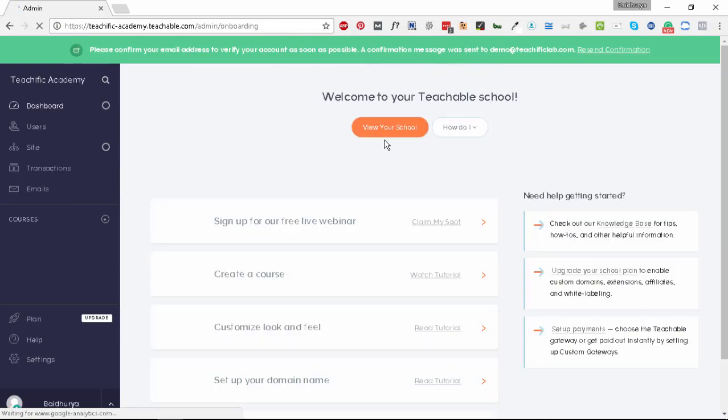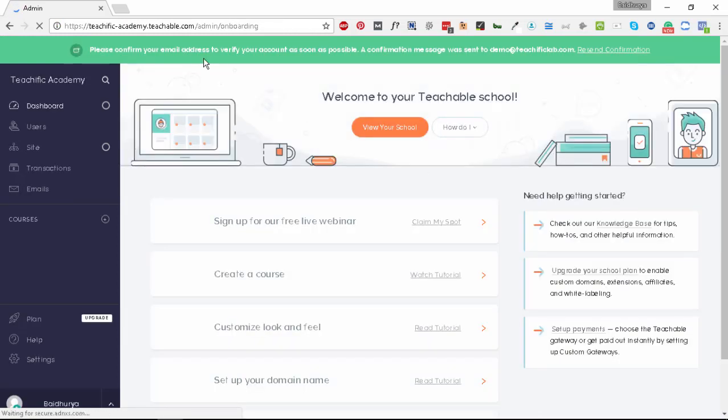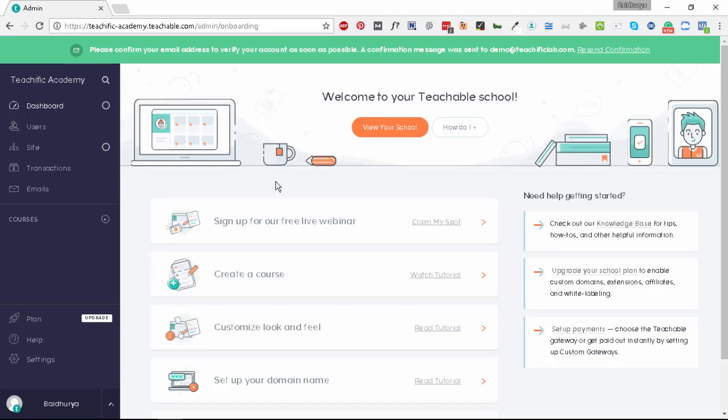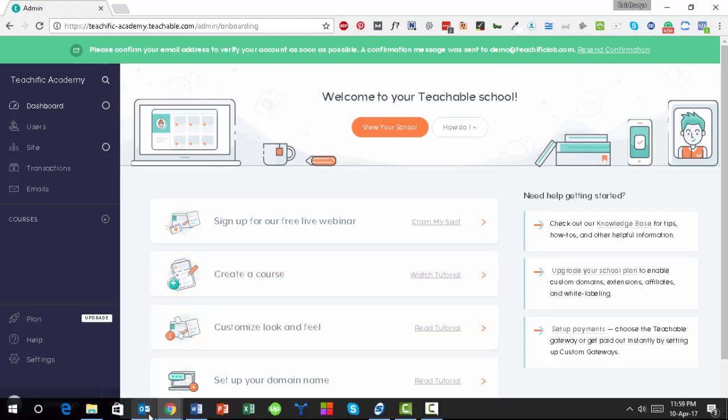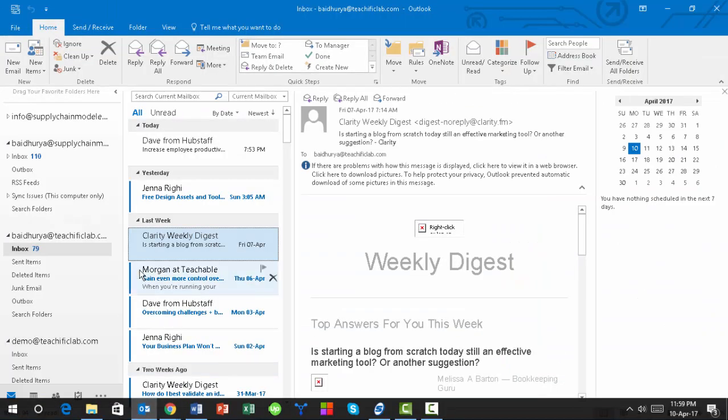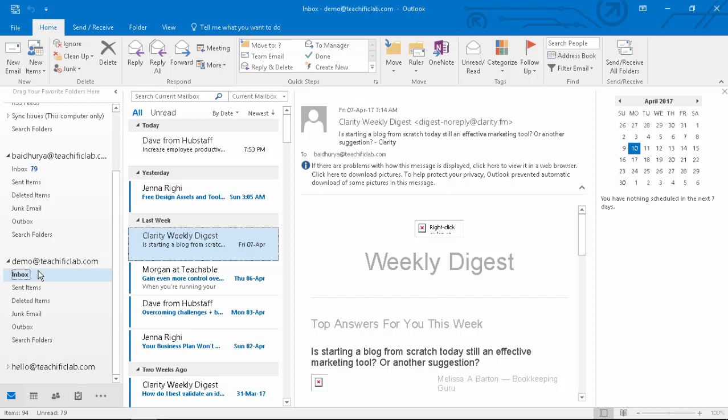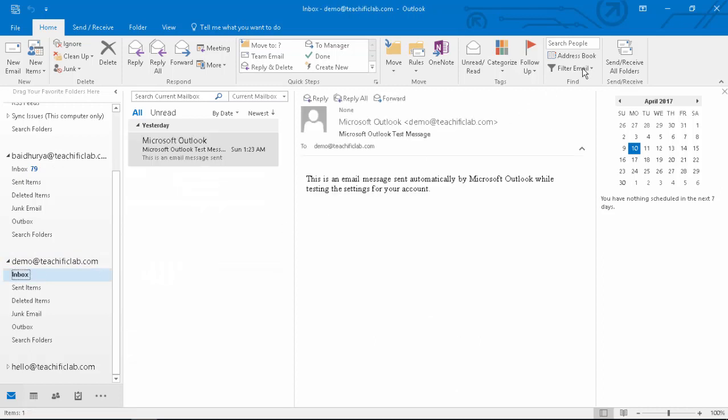Perfect. A couple of things you'll see is the URL that it has assigned. The URL is teachific-academy.teachable.com. This is our Teachable subdomain that you get for free. If you want, you can switch to your own domain as well. The first thing we need to do is confirm our email address. Let me open my email and check the inbox.